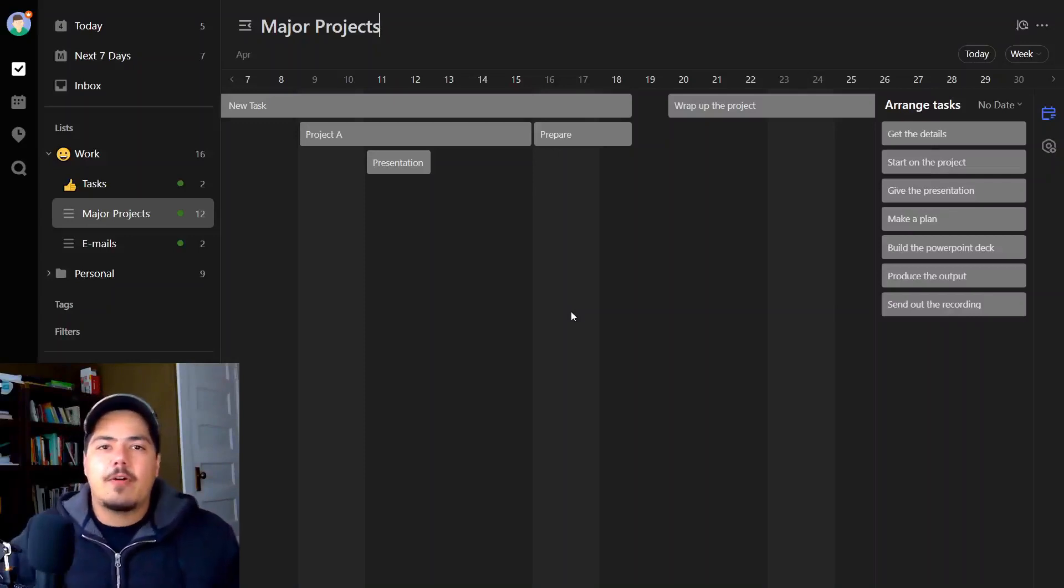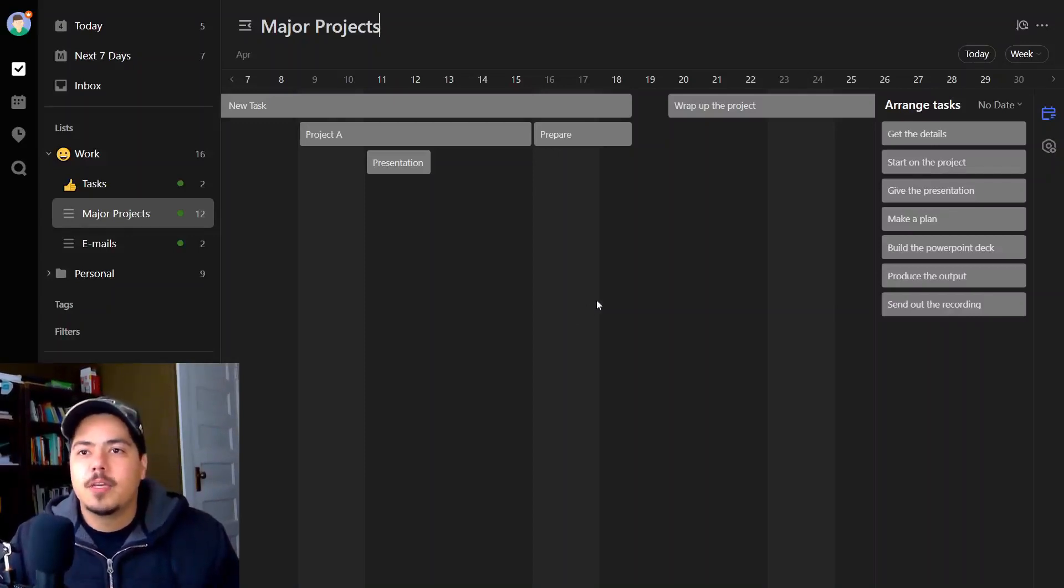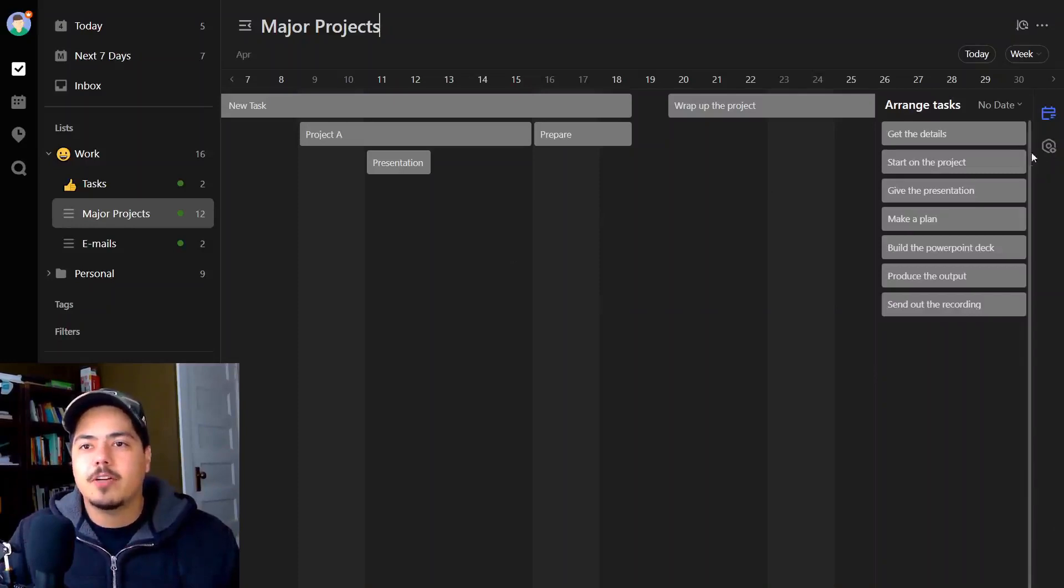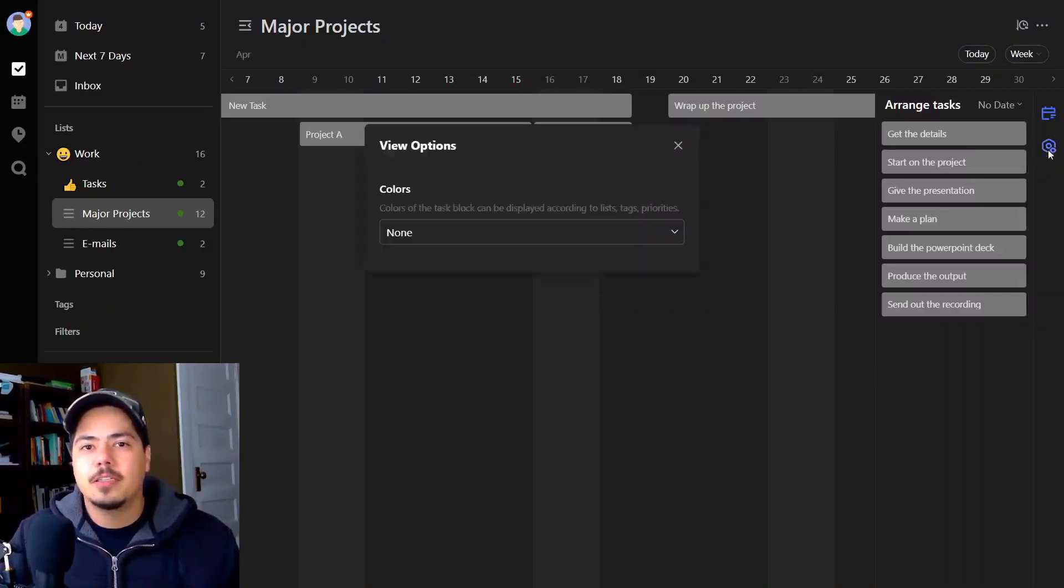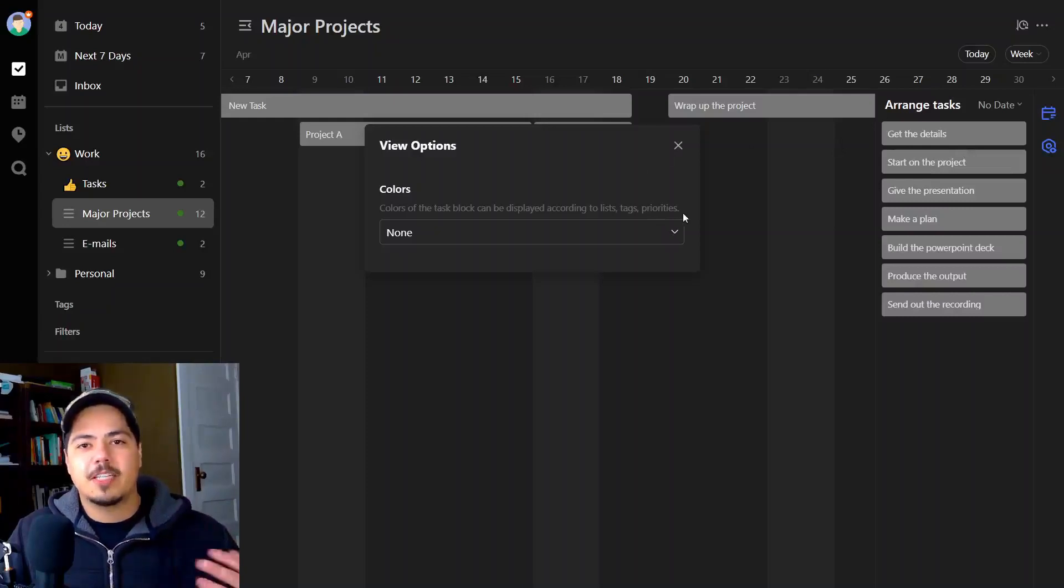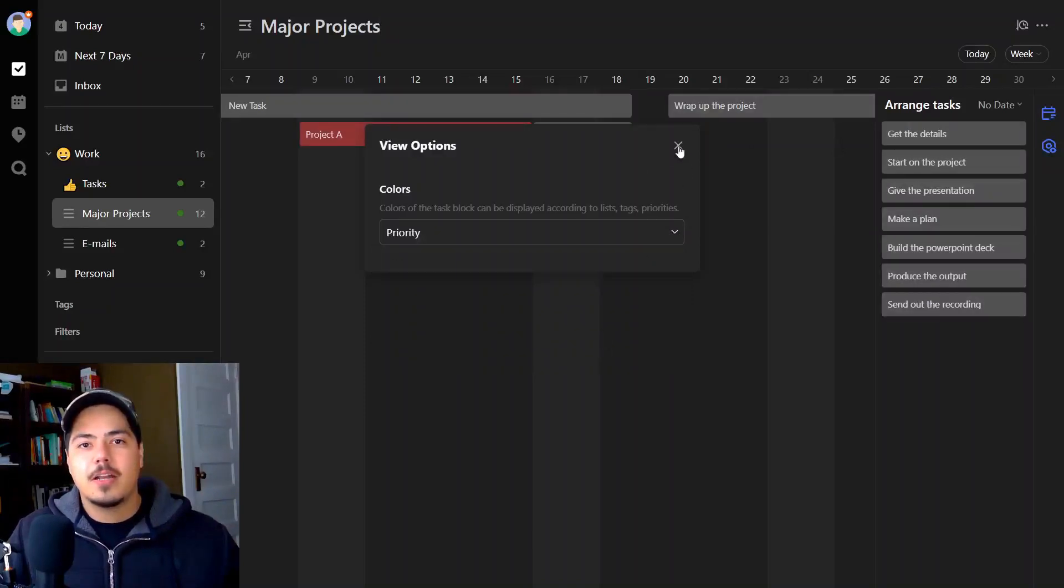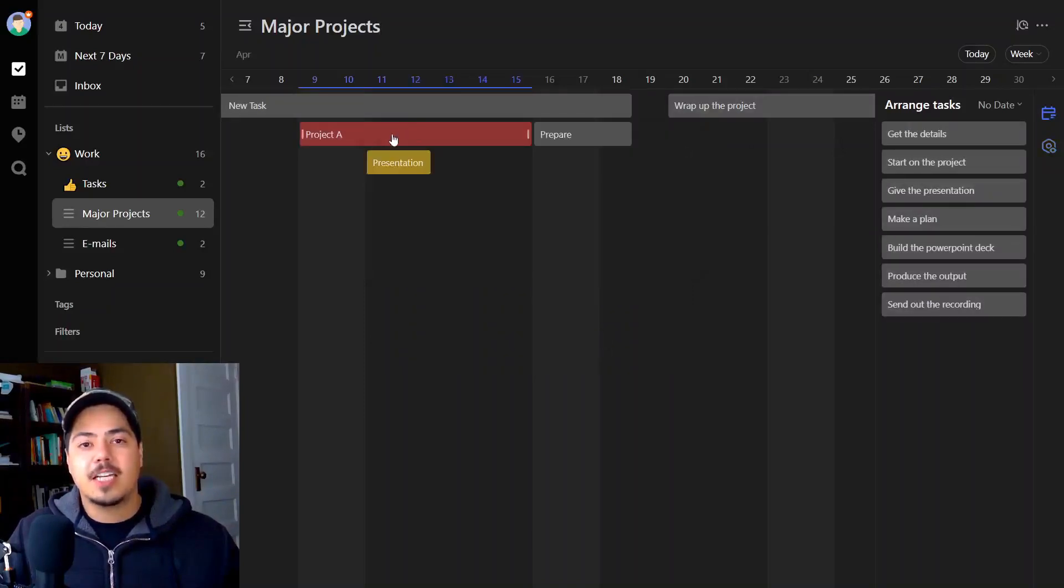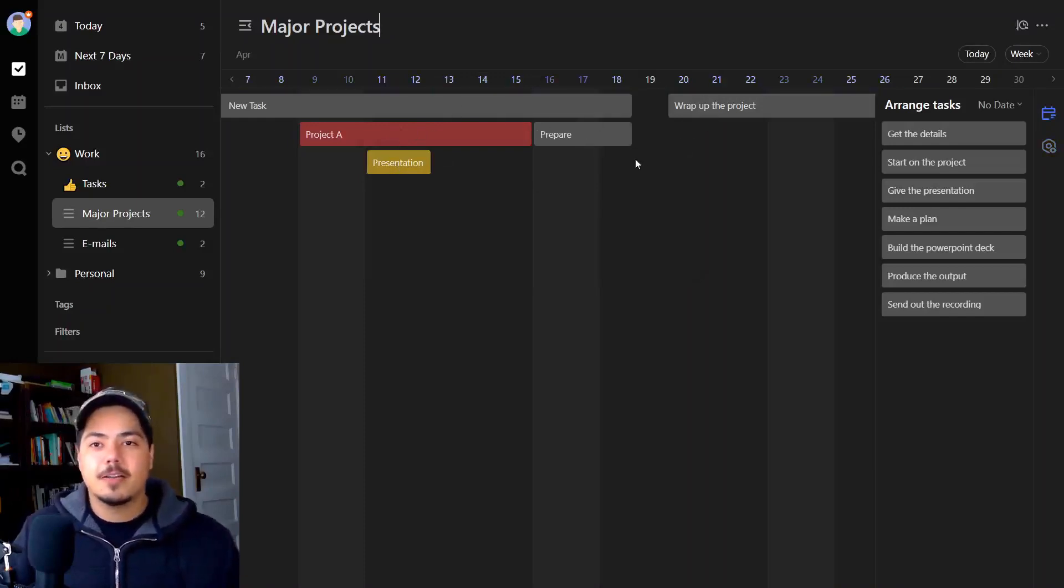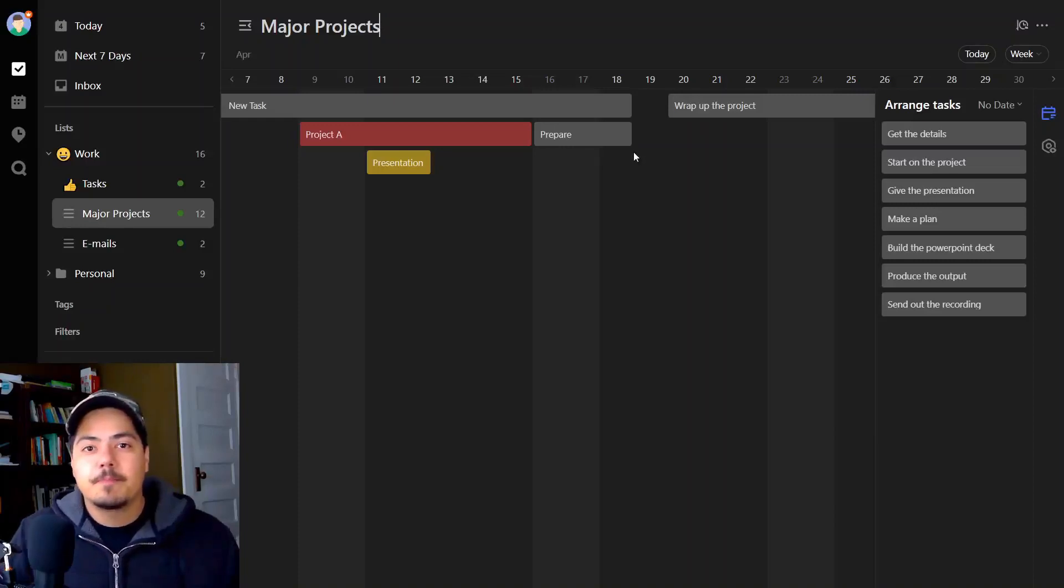Now right now, all of the tasks are gray and that's not very useful. So there's another icon over here on the right called view options. If I click on that, it allows me to select what the colors represent. Right now the colors are representing nothing, but I could select maybe priority. So now I can see project A looks like it's high priority, presentation looks like it's medium priority. The rest probably don't have a priority, so that might be more useful to me.